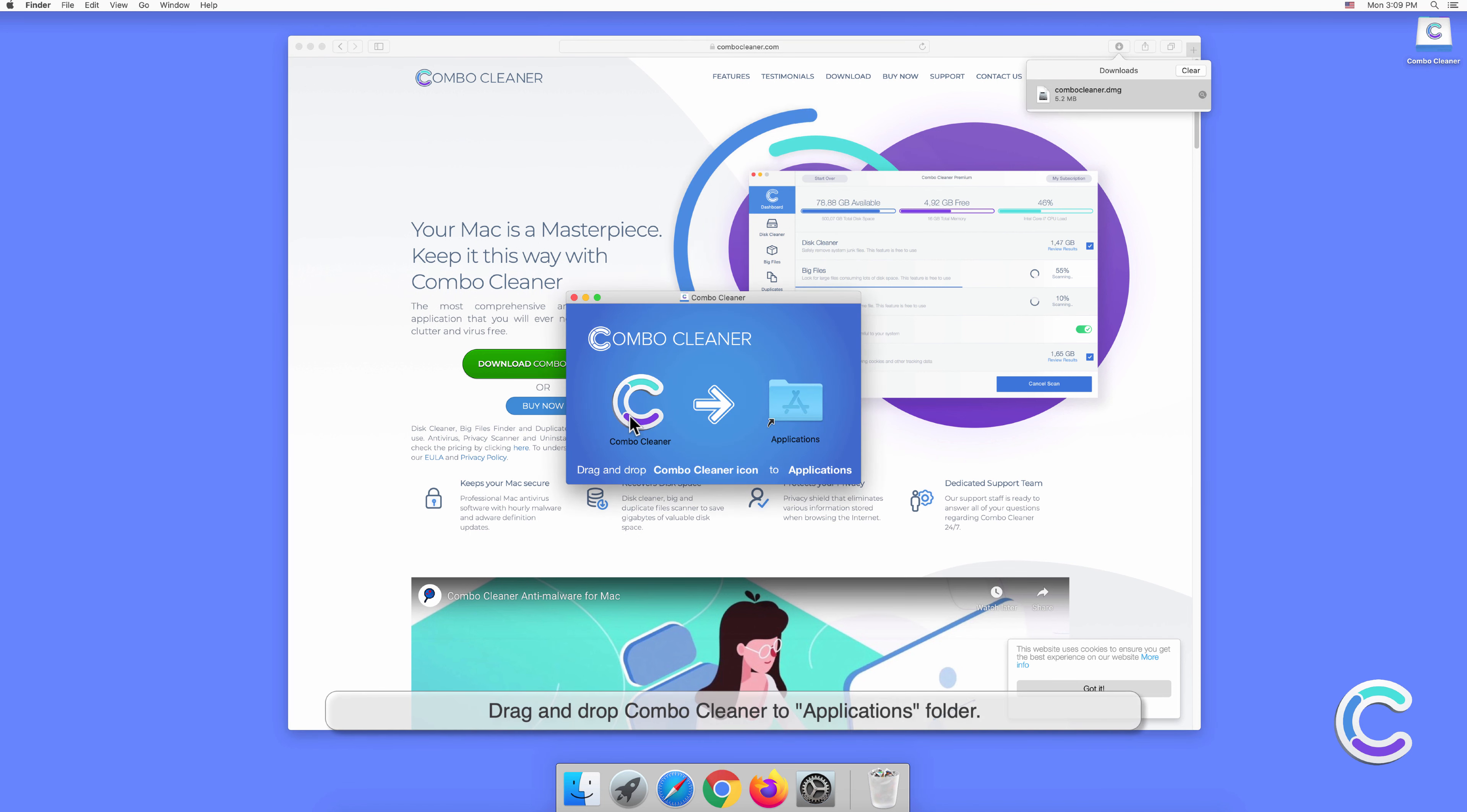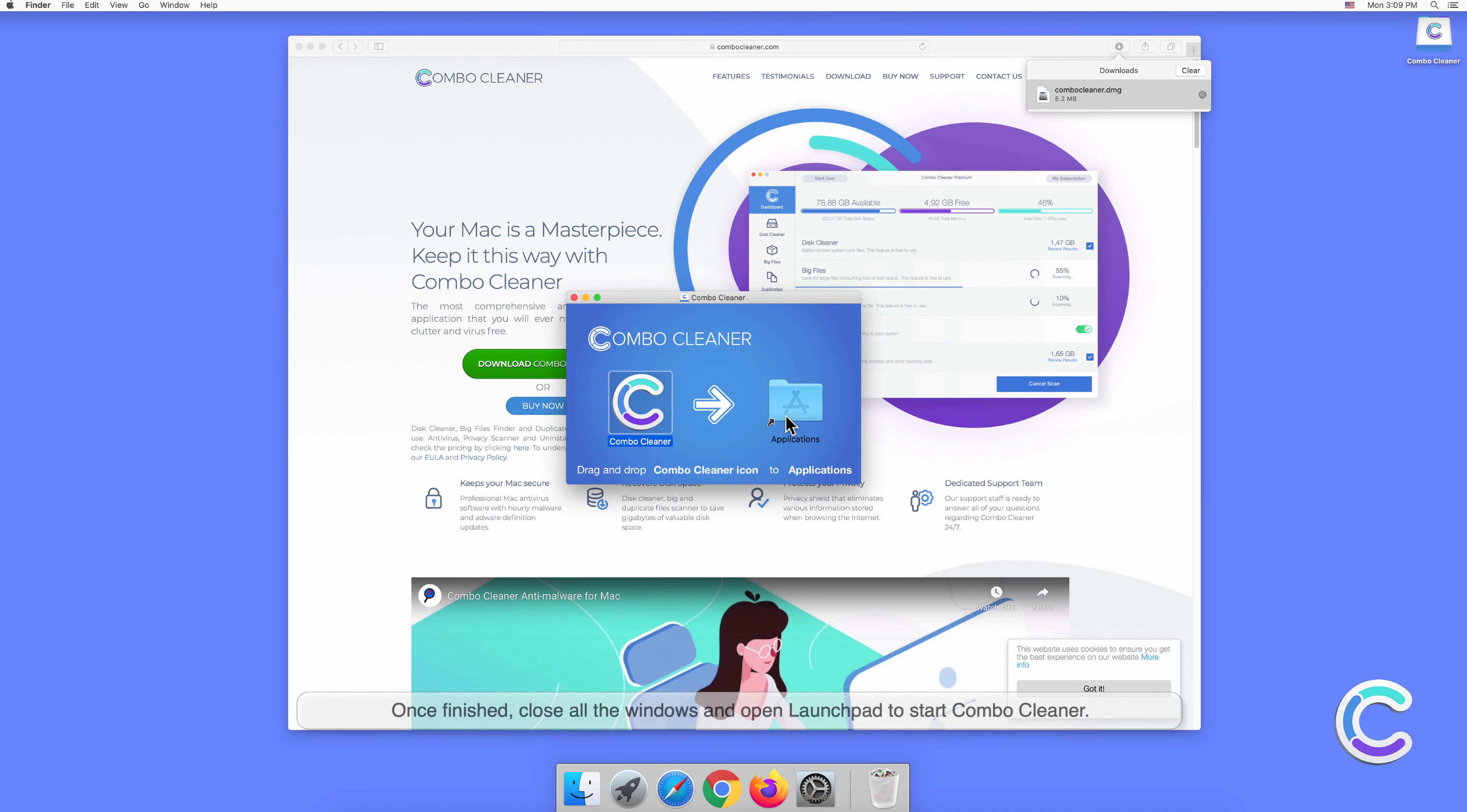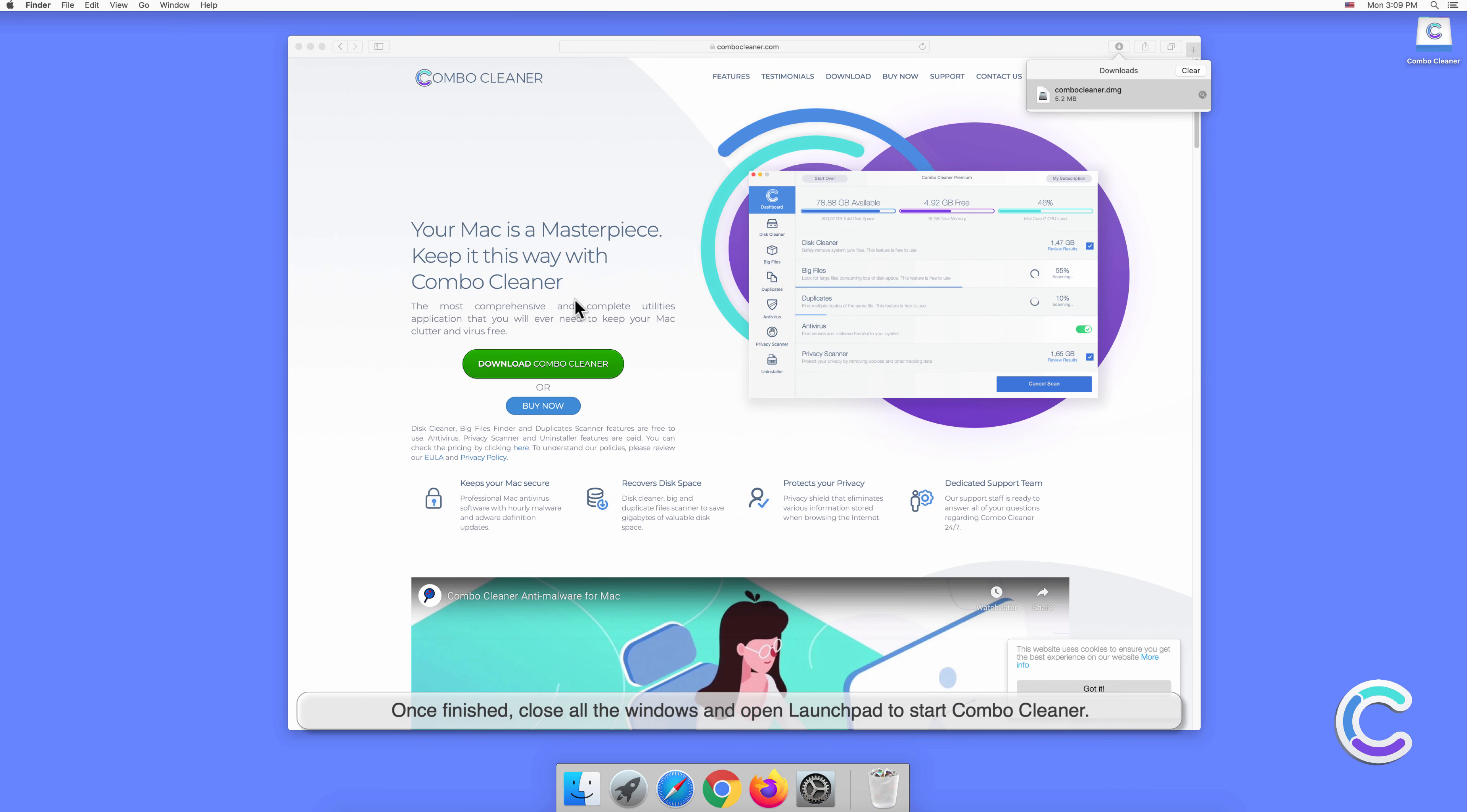Drag and drop Combo Cleaner to the Applications folder. Once finished, close all the windows and open Launchpad to start Combo Cleaner.